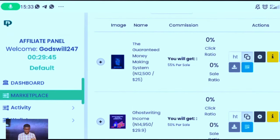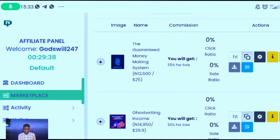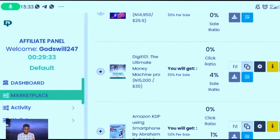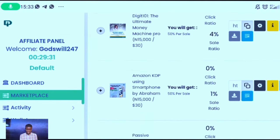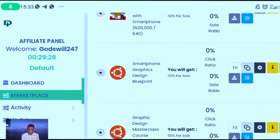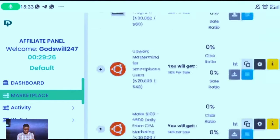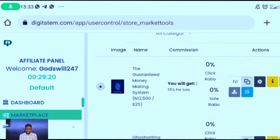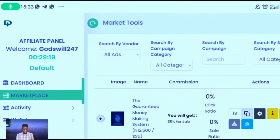At the marketplace you are going to see different courses that are selling on DigiStem. We have the Guarantee Money Making System, 12,500 Ghostwriting Income, the Ultimate Money Machine Pro, Amazon KDP — there are different courses: data analysis, smartphone, graphic, mini importation, affiliate marketing. There are different digital products you can sell.